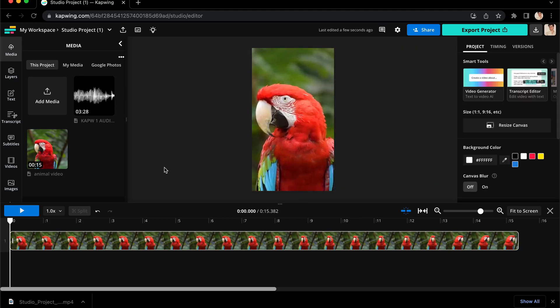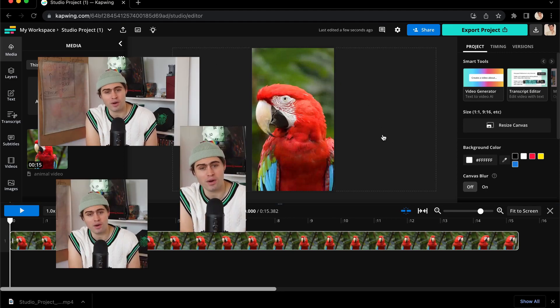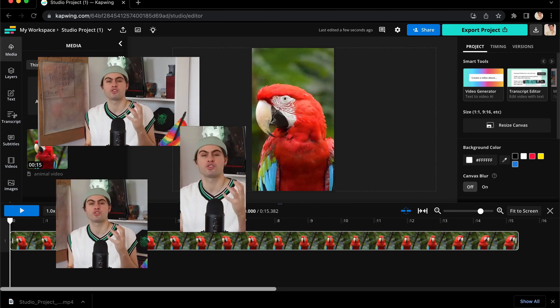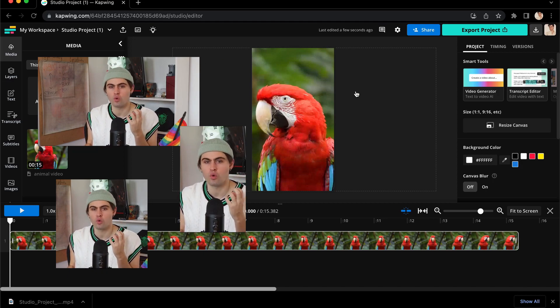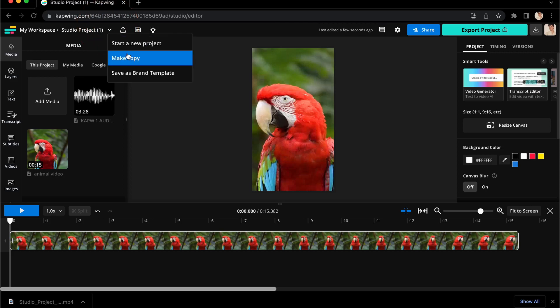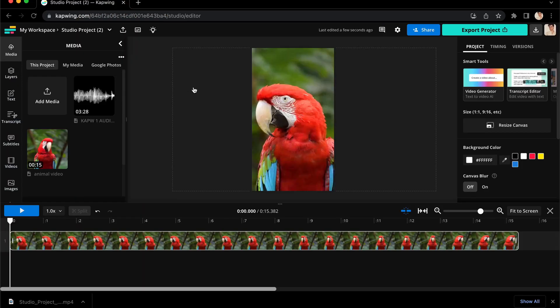As a side note, if you want to turn one video into many by exporting it with different sizes for different platforms, you may want to create different project copies for each. To do that, go to the drop down menu next to the project title and click make copy. It will automatically take you into a new identical project where you can resize it differently.